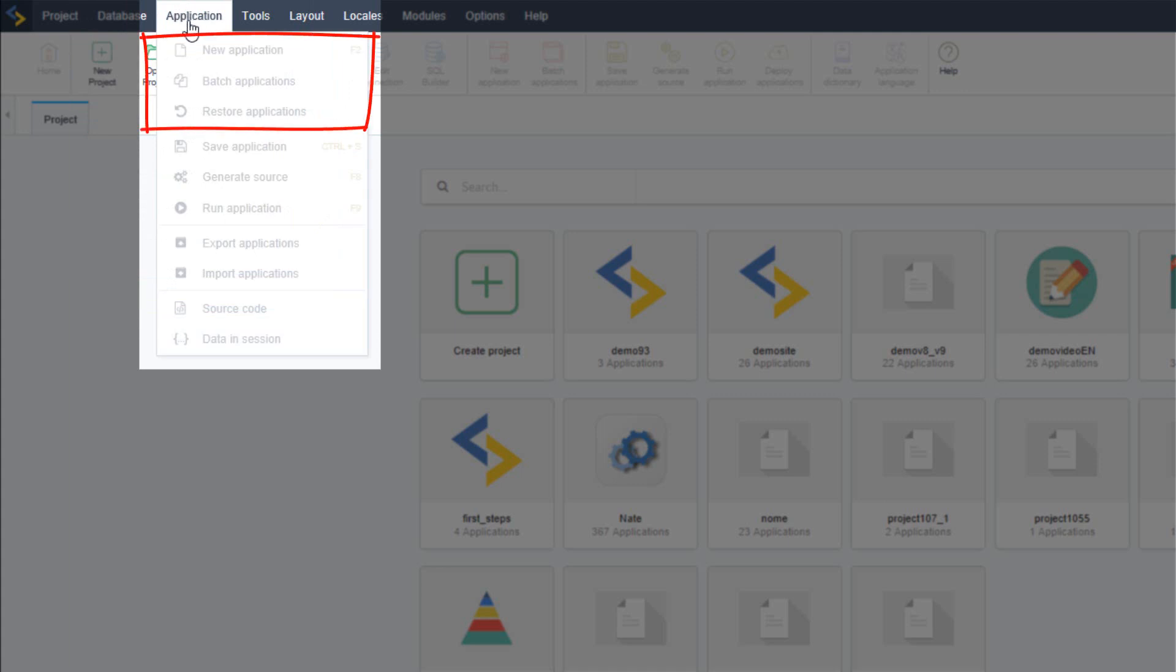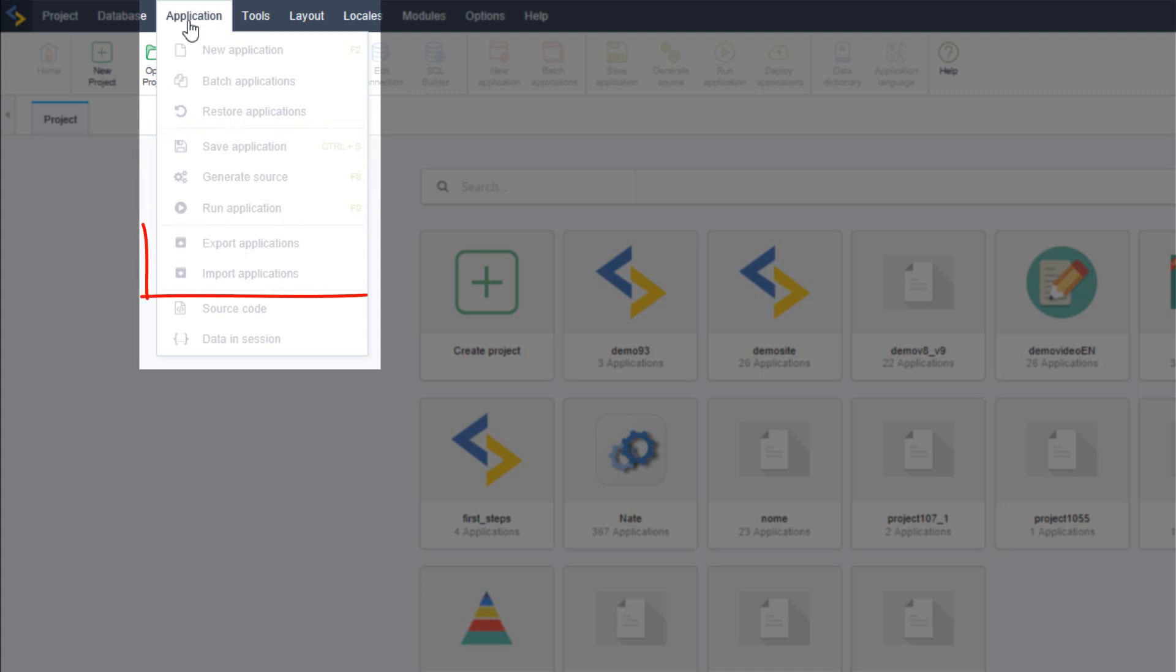Generate batch applications, restore applications, save applications, generate the application source, execute them, export as well as import applications. You can view the source code and also the session data.